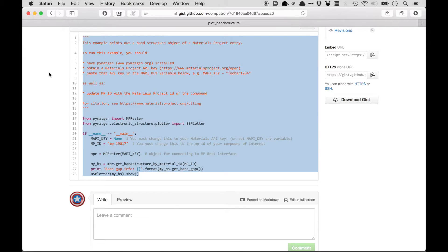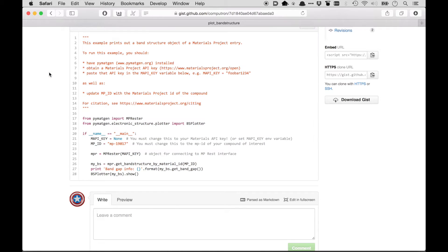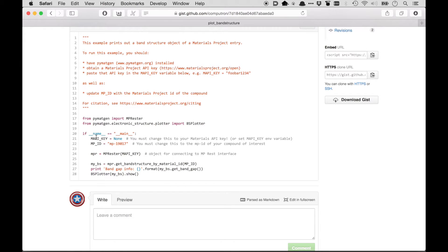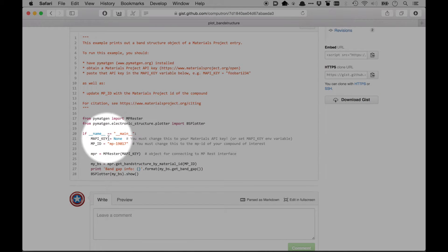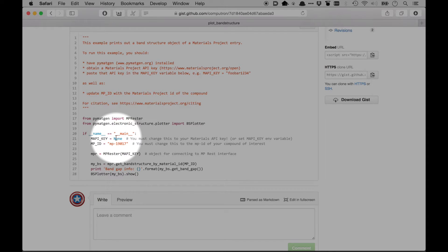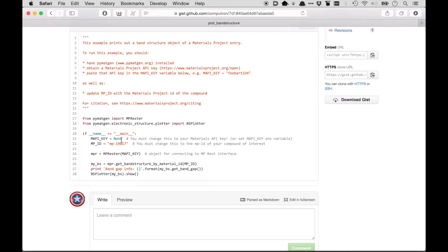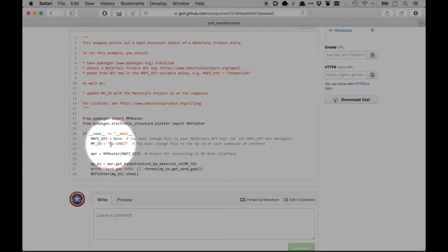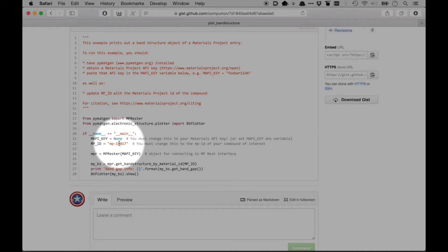So let's just go over this code really quick. First I'm just importing a bunch of libraries that are programmed in PyMatGen. The first thing you want to do is put in your API key where it says MAPI_KEY. So if you don't put in your API key, it won't work, just like that URL didn't work without your API key. The next thing you want to do is to put the ID of the compound for which you want to plot the band structure. So MP-19017 happens to be lithium iron phosphate.